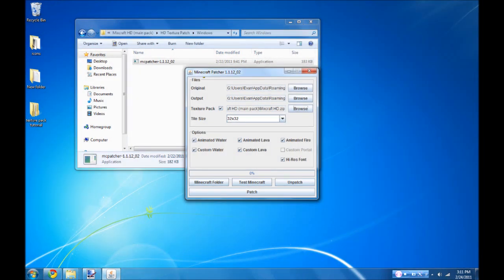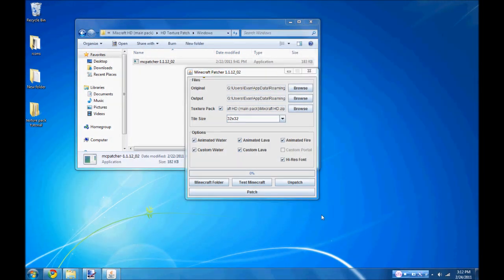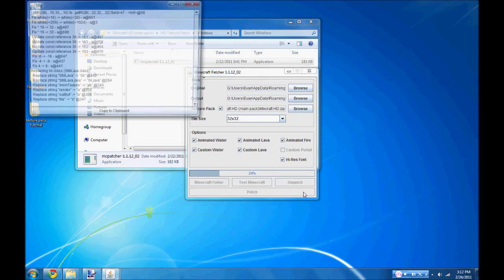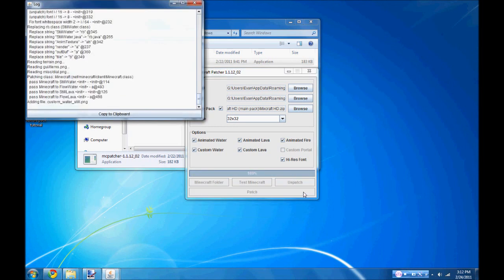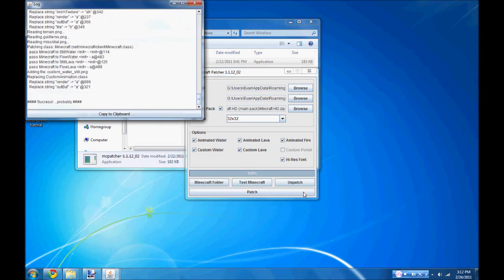And now your patcher should look like this. Simply click Patch and after a moment you should get the Success Notification.